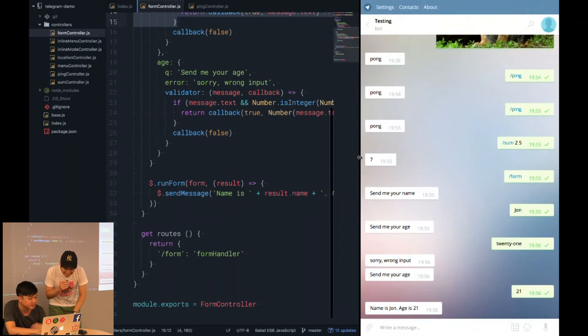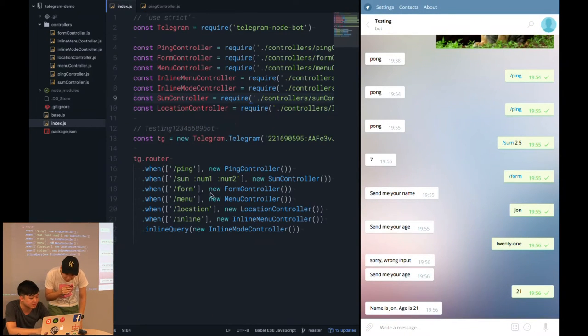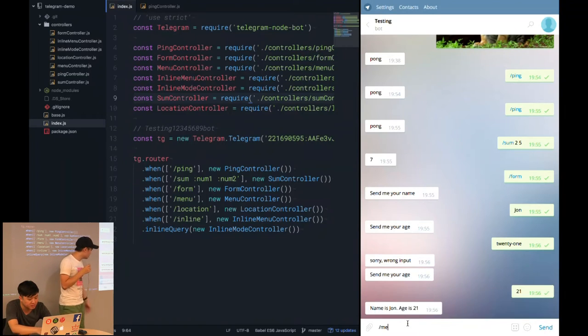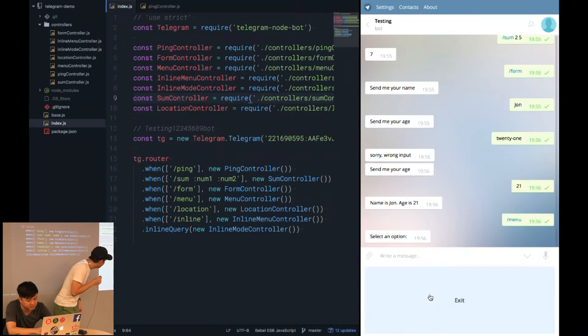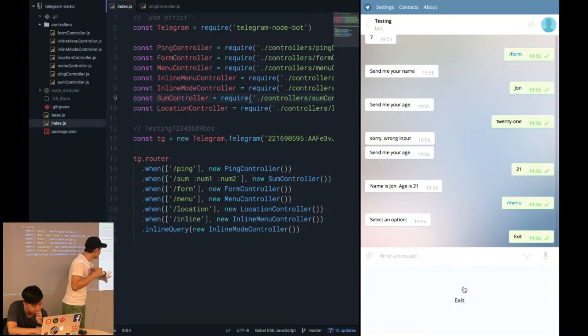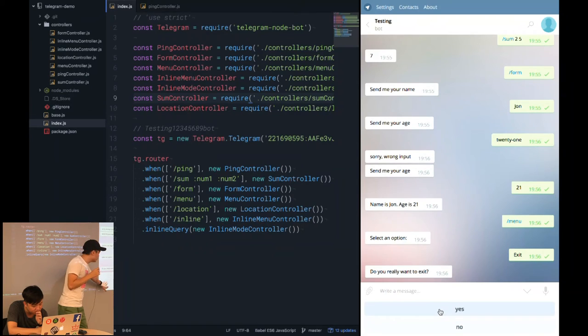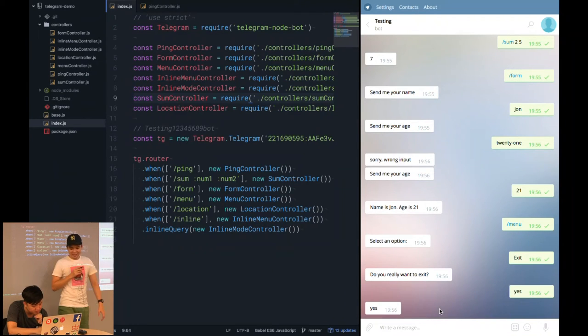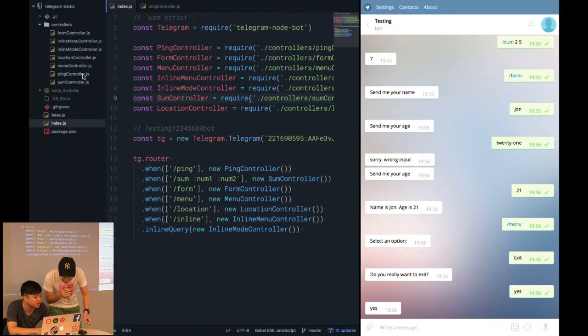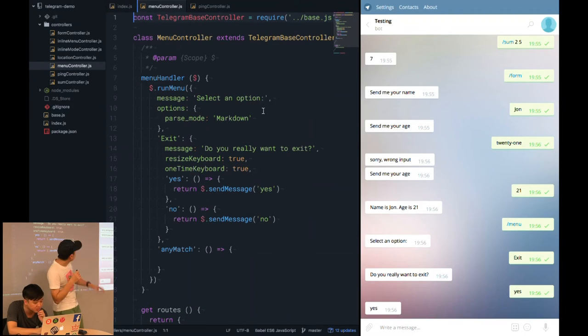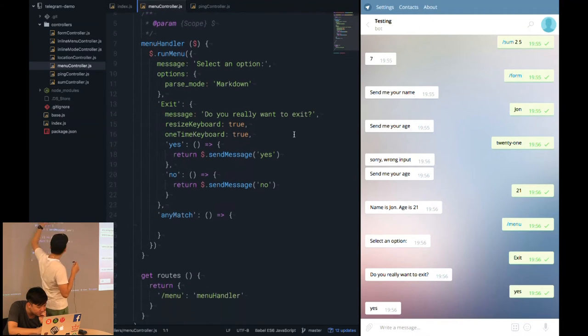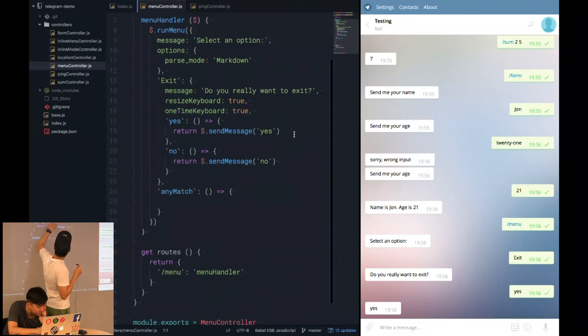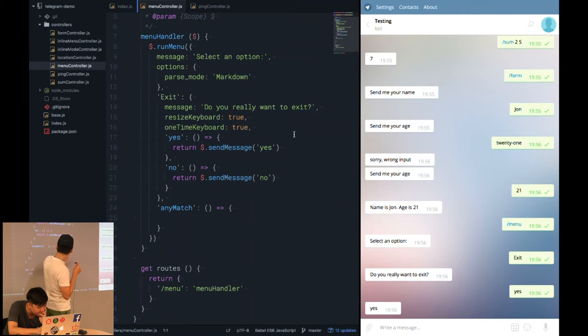For the next route will be the menu. This is a menu. But for the demo purpose, we will show one button. When you press exit, it asks you yes or no. If you press yes, it will return you a yes. This is how the actual menu controller source code looks like. You just have to key in the necessary parameter and the return value based on the same message.